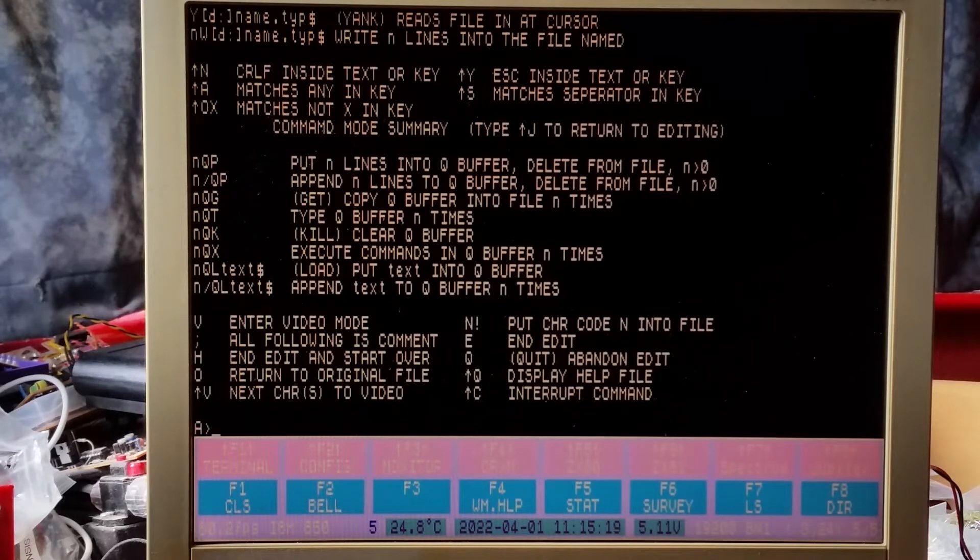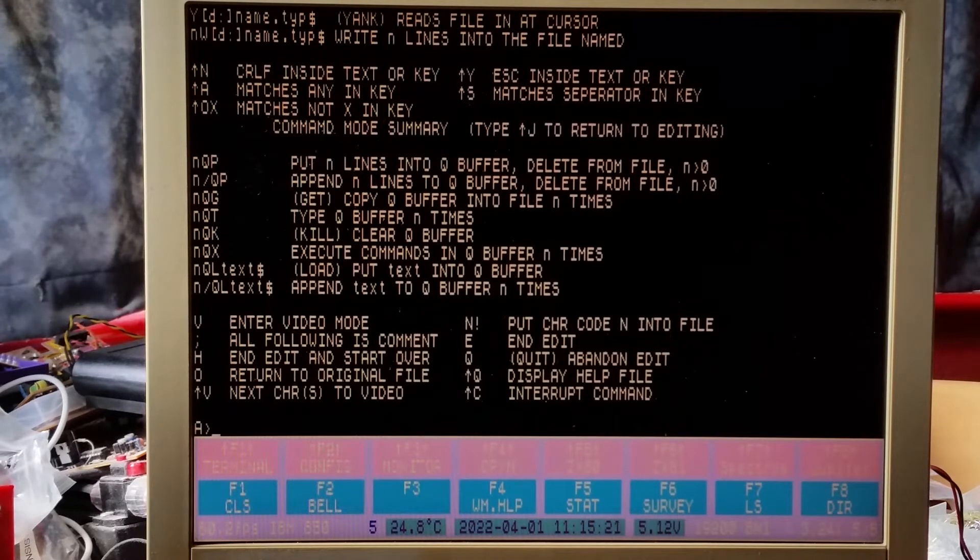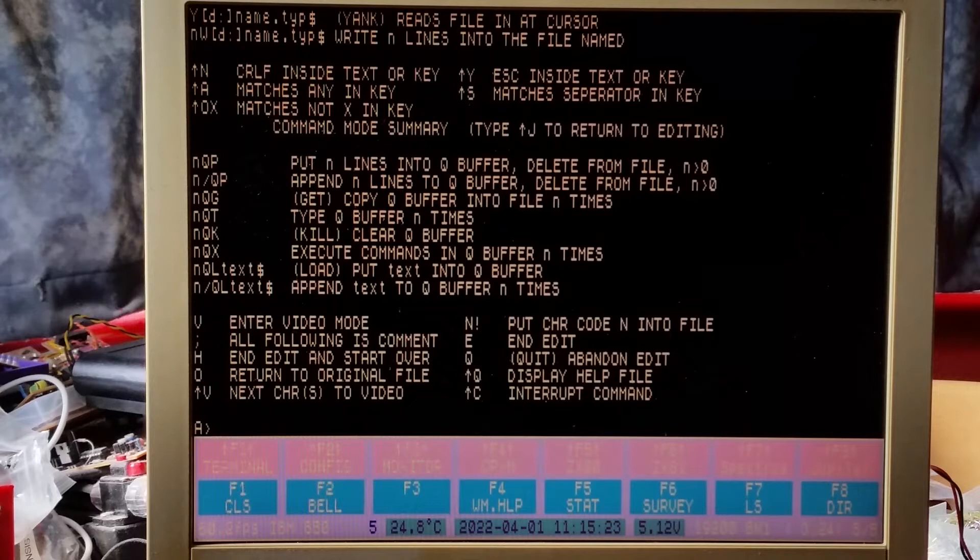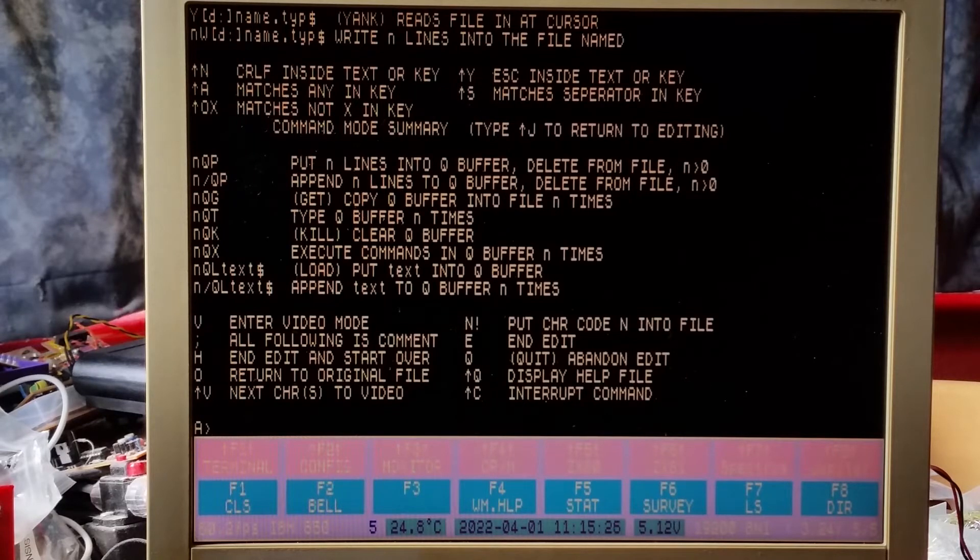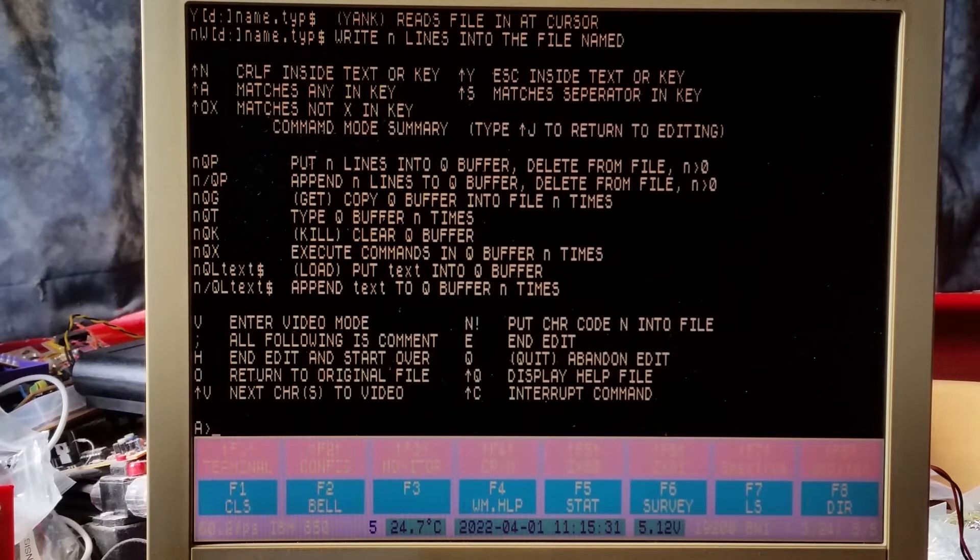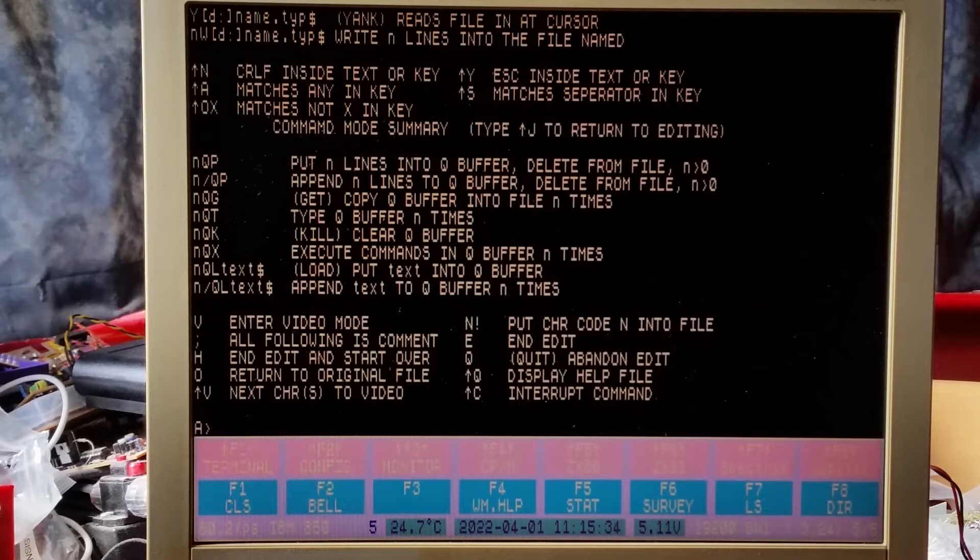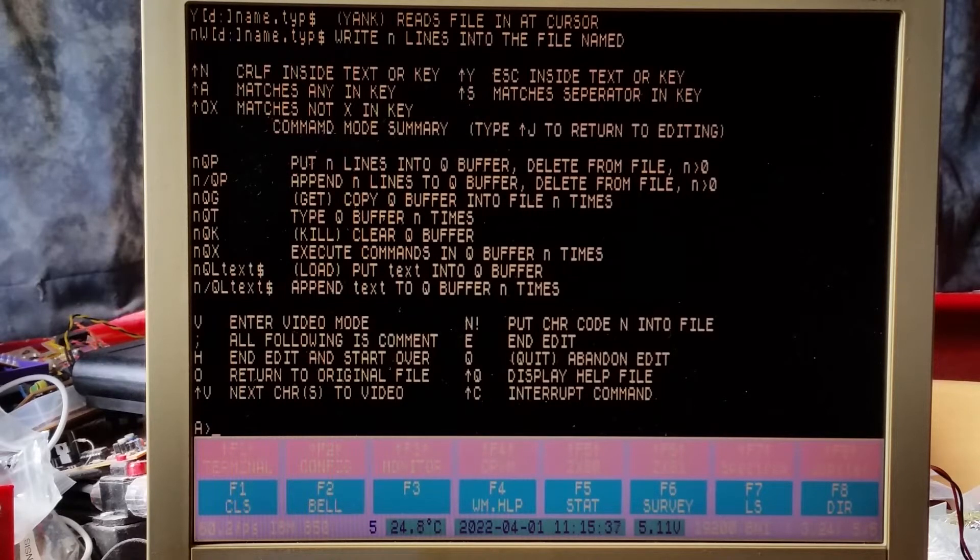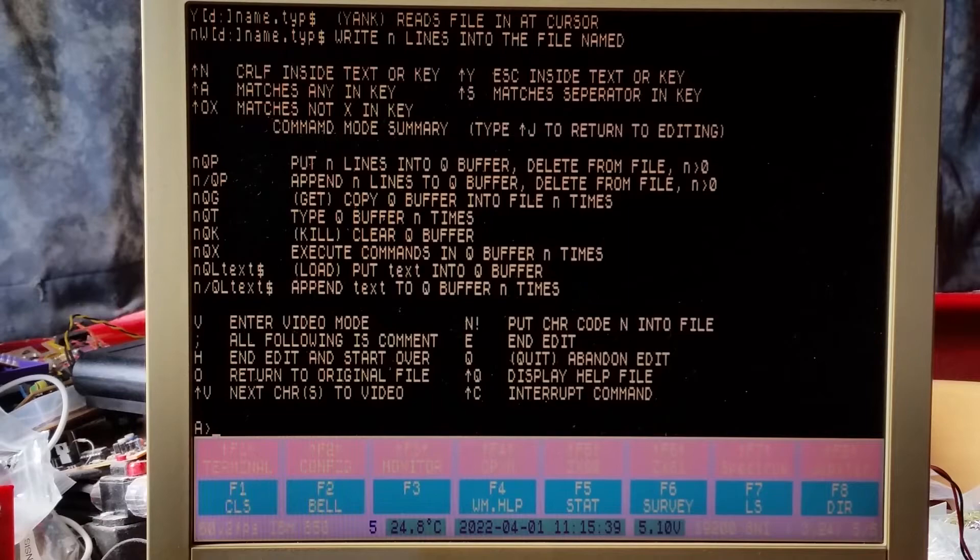That's just the Pico doing this - the Pico is driving the VGA, it's reading the USB keyboard, and it's doing the scrolling using DMA as well, taking the load off the CPUs. The second CPU I'm not using at all yet, and the first CPU is just really handling receiving characters. The DMA is doing all the screen work.